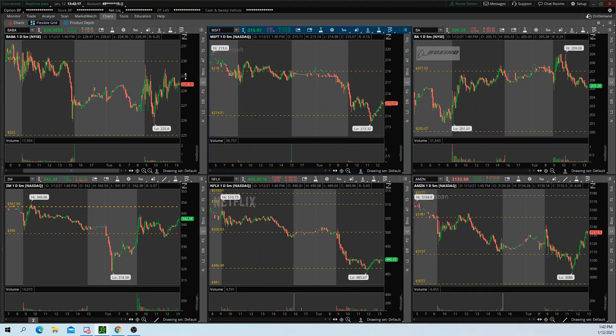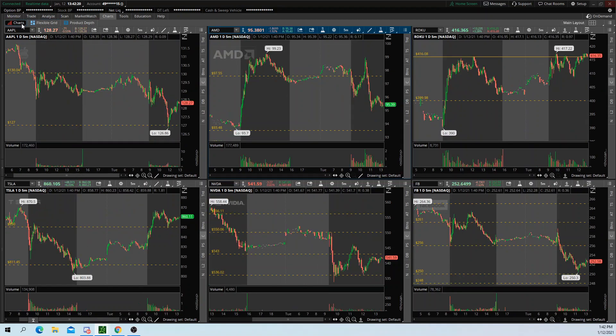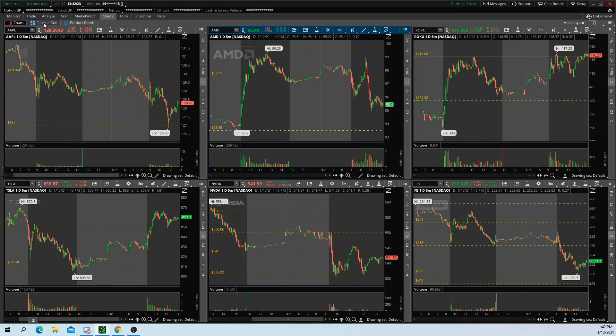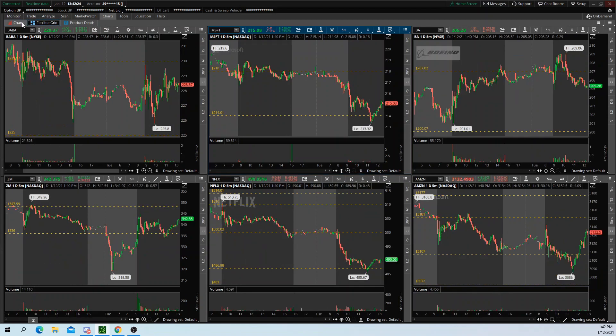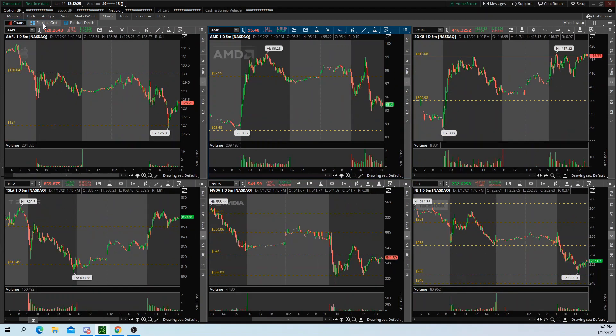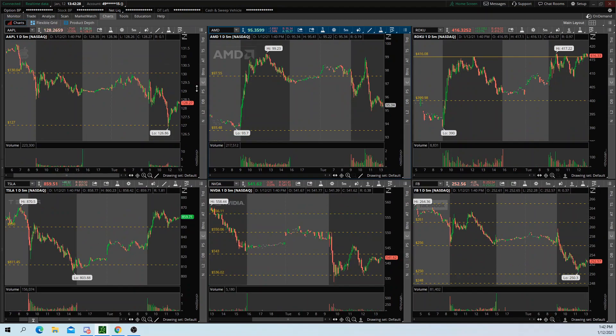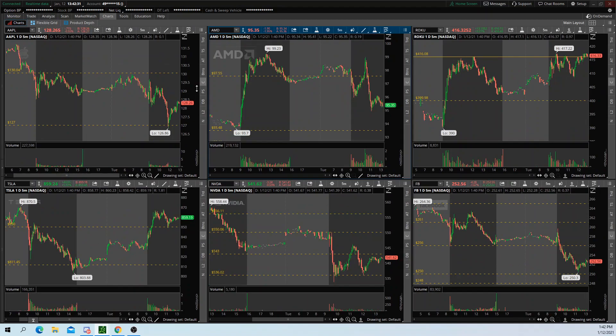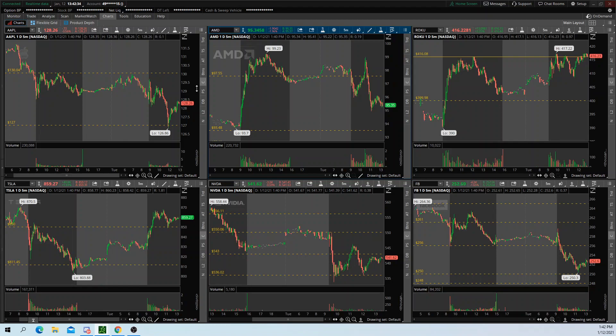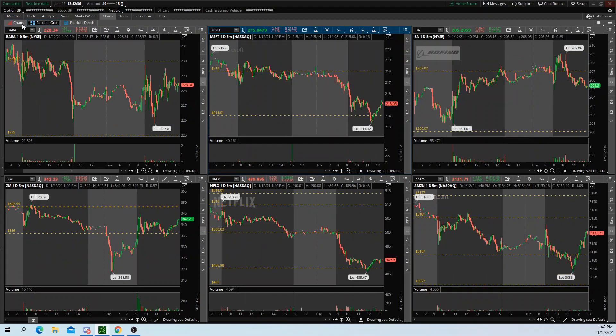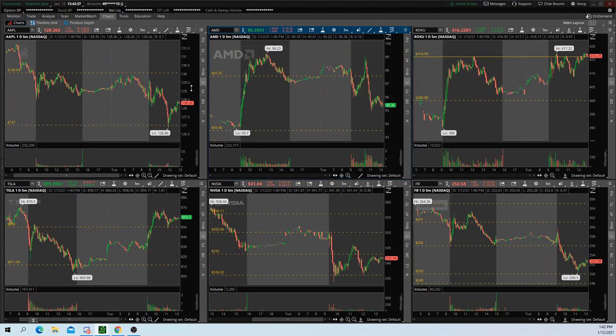So that's another thing that I've seen traders do on Thinkorswim. They utilize both charts and flexible grid, and they use different time frames for each, which is very smart. It's all preference. It's whatever works for you. So there's no correct way to do this. I'm just showing you guys that you can utilize both to optimize screen space.